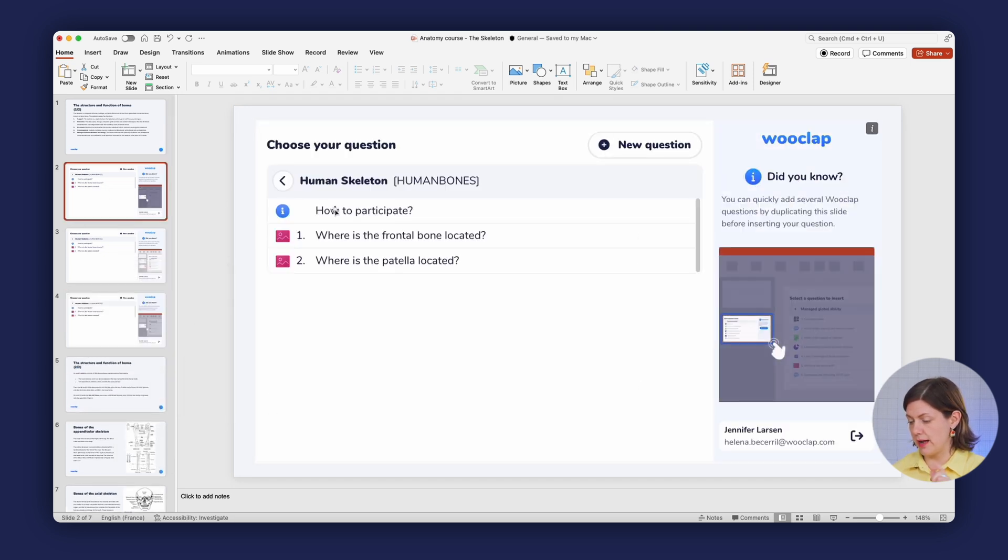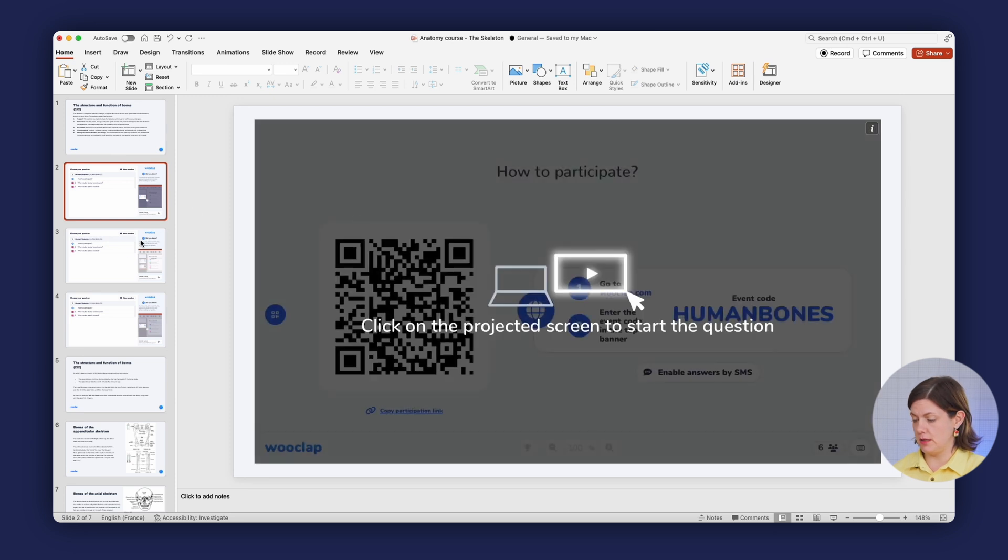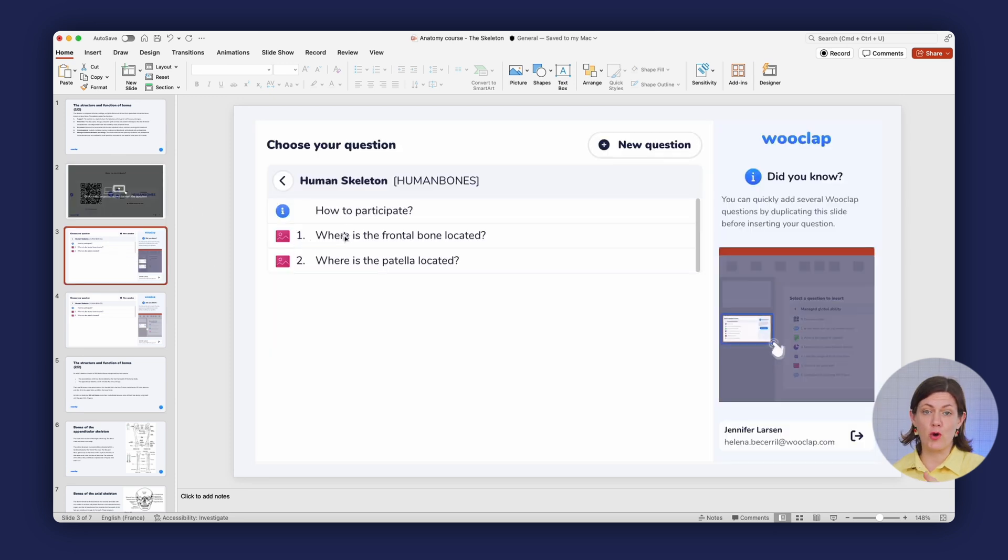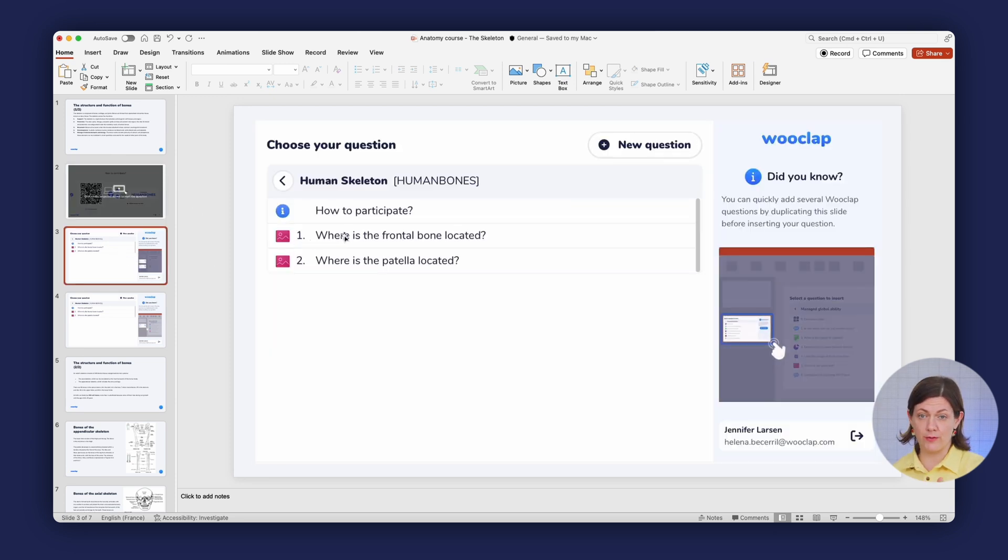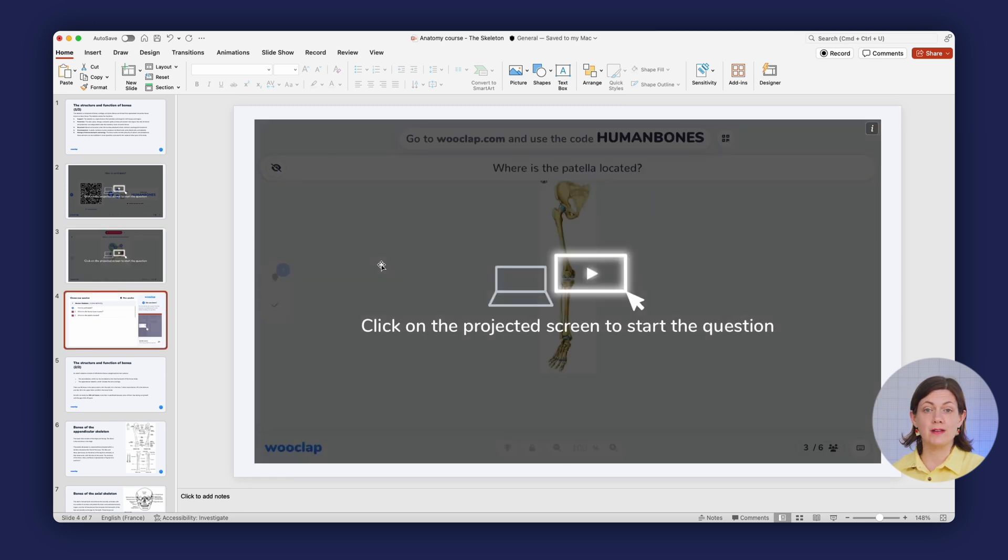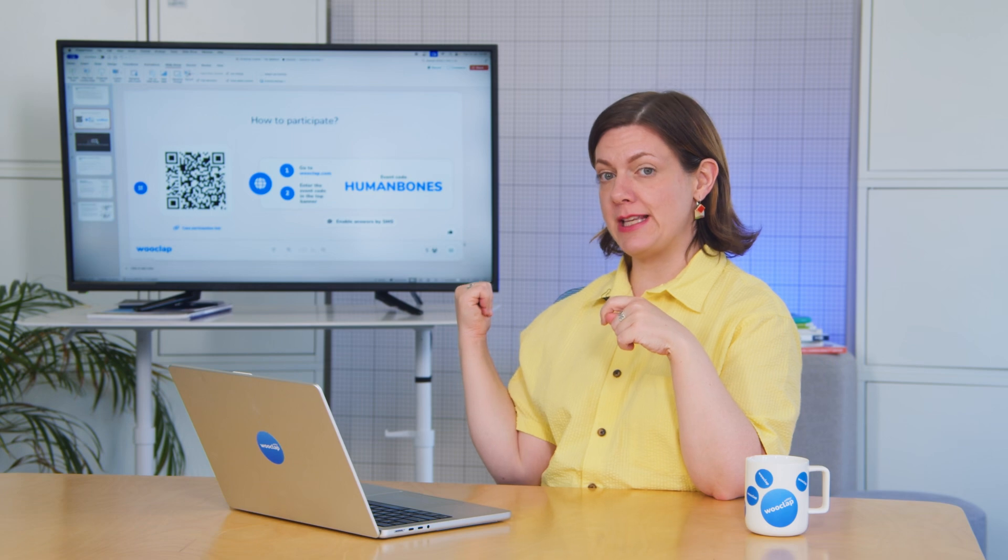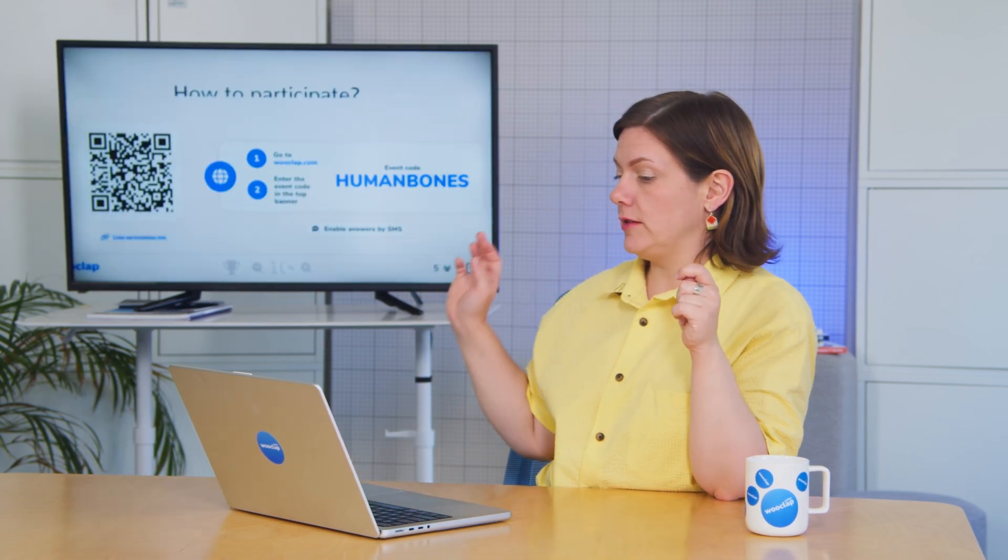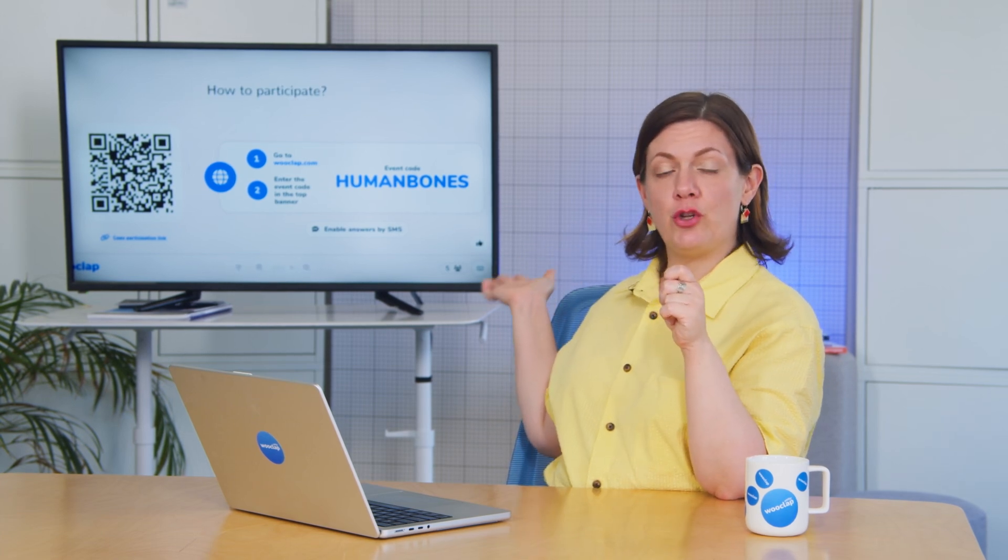So here I can click on How to Participate. Then where is the frontal bone located? The first question I'm going to ask. And finally, where is the patella located? To give you a better idea of what this actually looks like, we installed the second screen behind me here. So here you see the projection of my PowerPoint with my presentation loaded and my WooClap questions added. So let me show you actually what it looks like. When I click play from current slide, my WooClap connection instructions are loaded up here on the screen behind me.